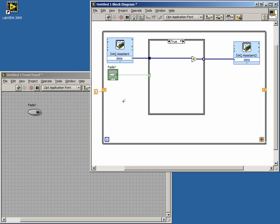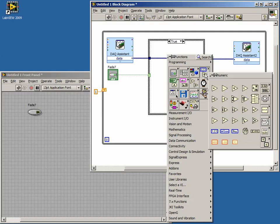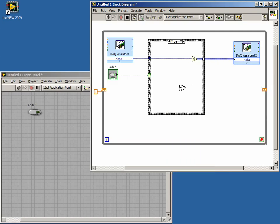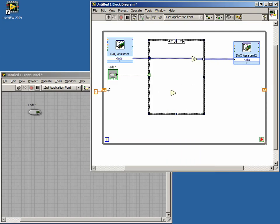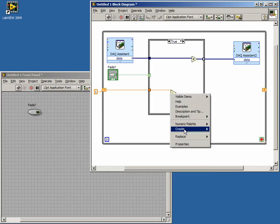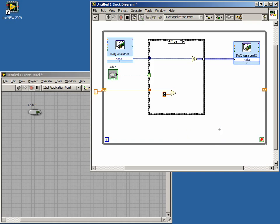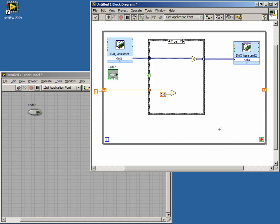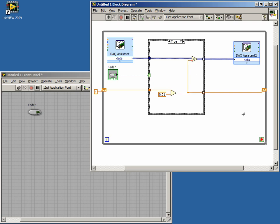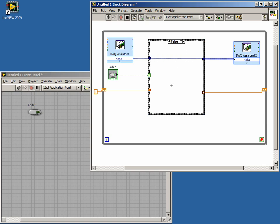We will subtract a value from the multiplier to create the fading effect, so let's make that value 0.01. Connect the output to the multiply function and the right shift register. Notice how the terminals on the right side of the case structure are hollow. This is because we don't have anything connected in the false case. In the false case, though, we want nothing to happen, so just wire the two tunnels in that case together.